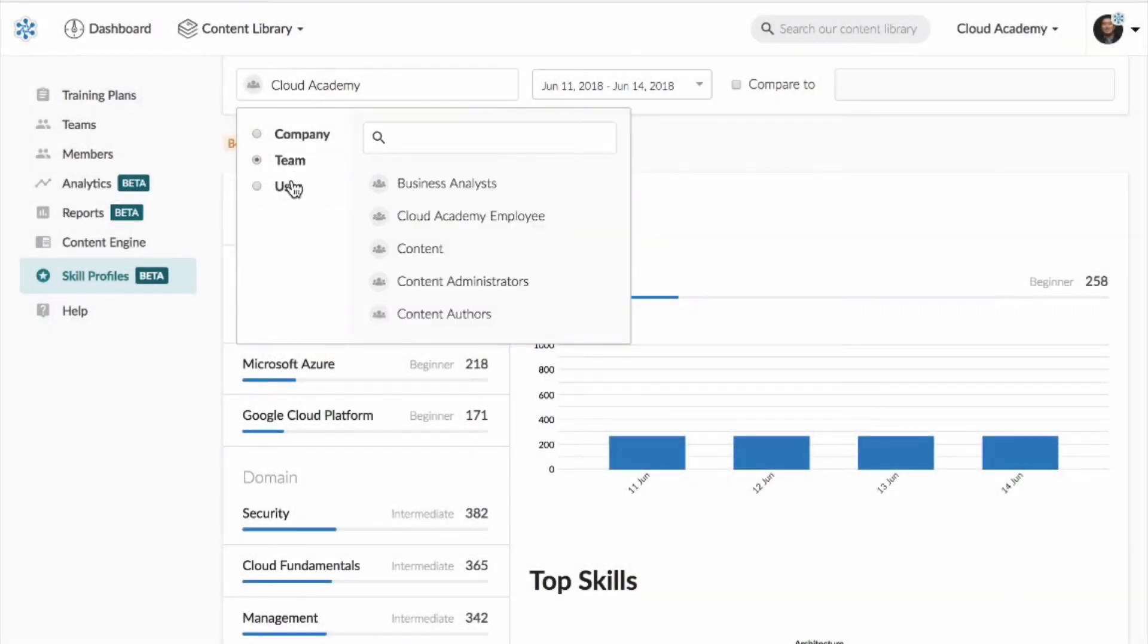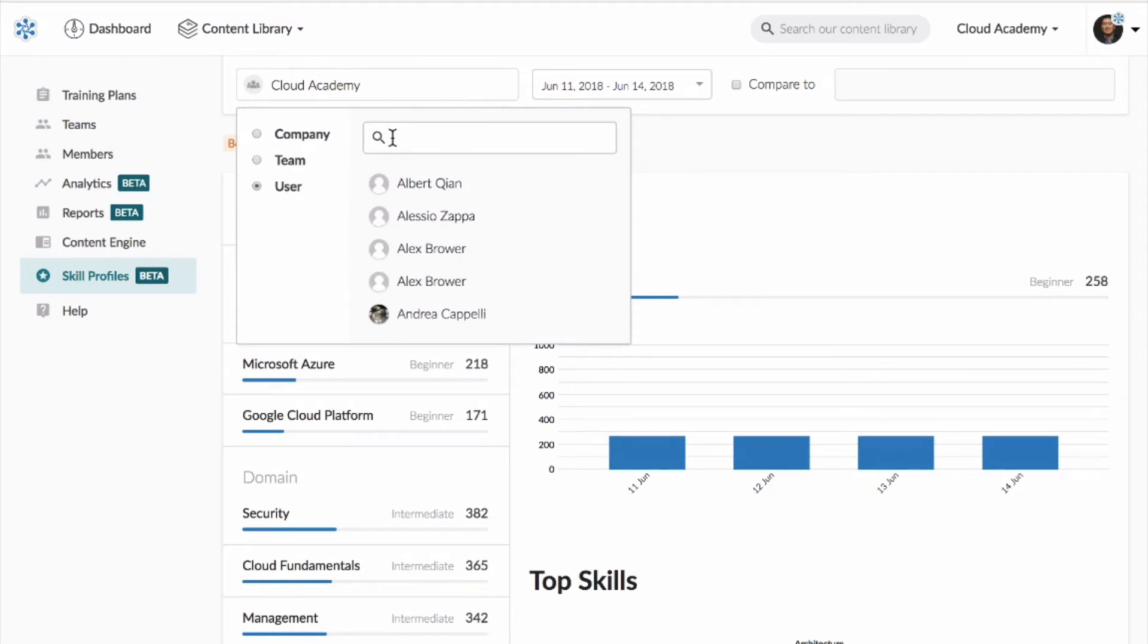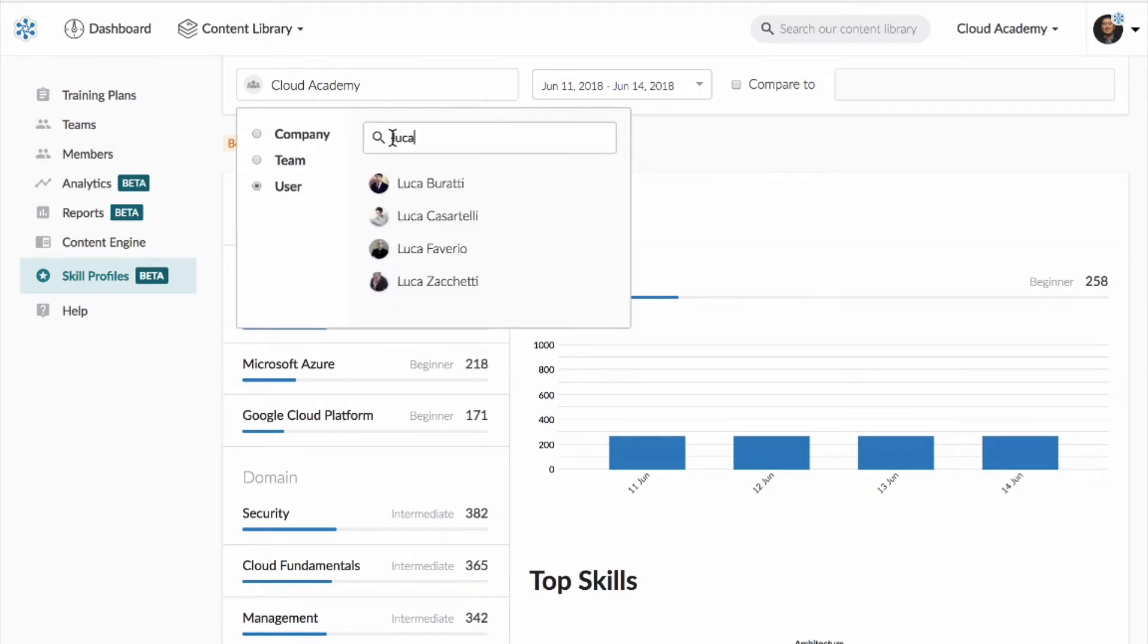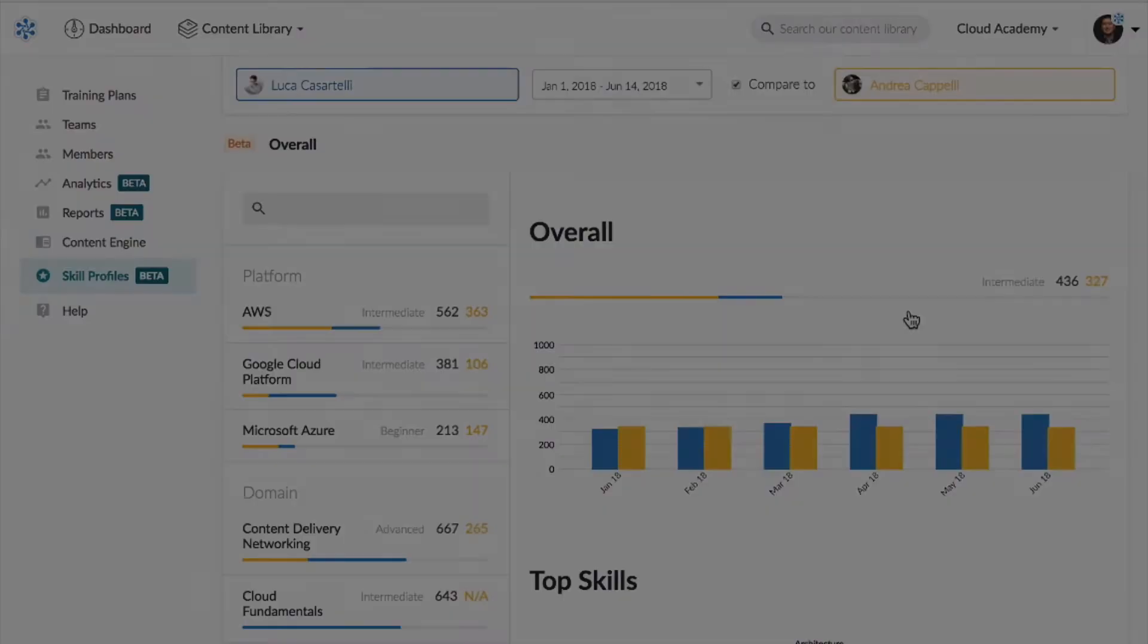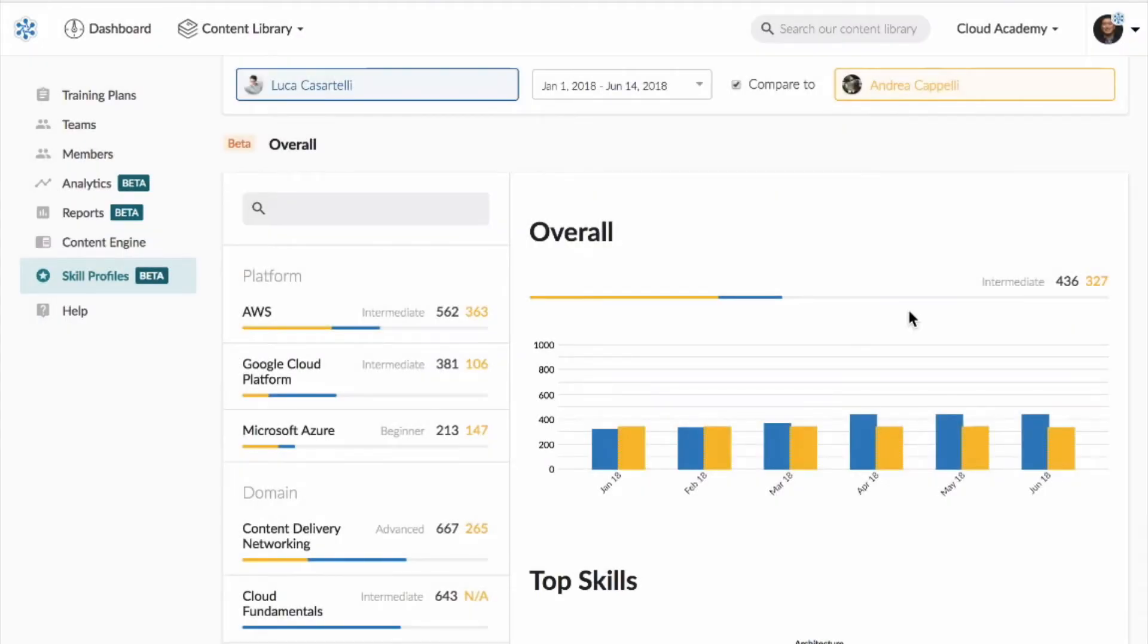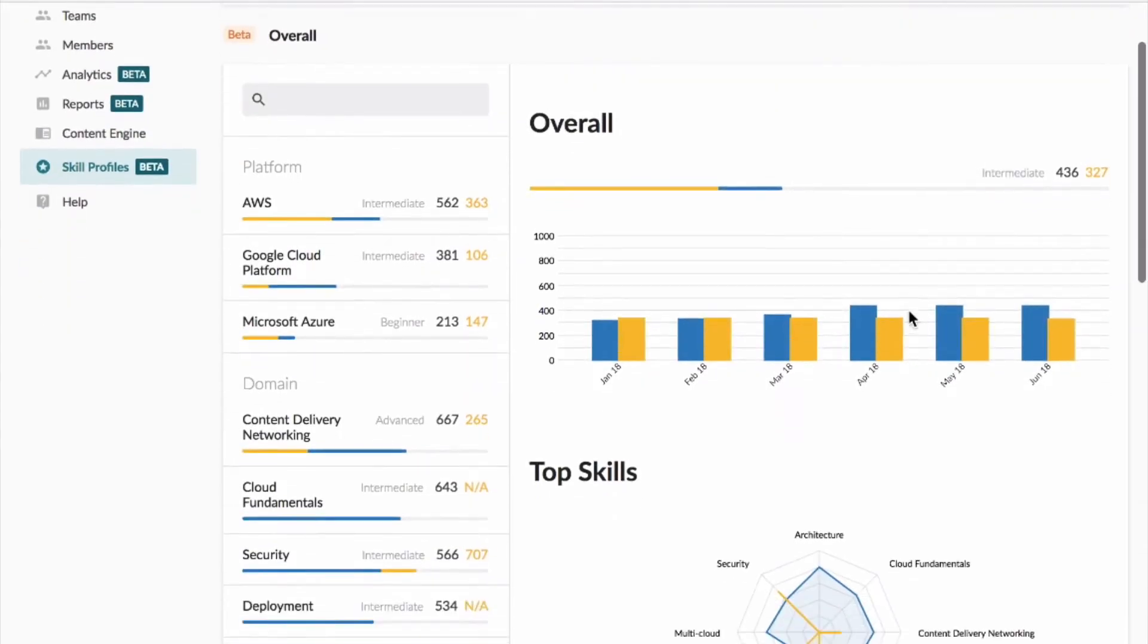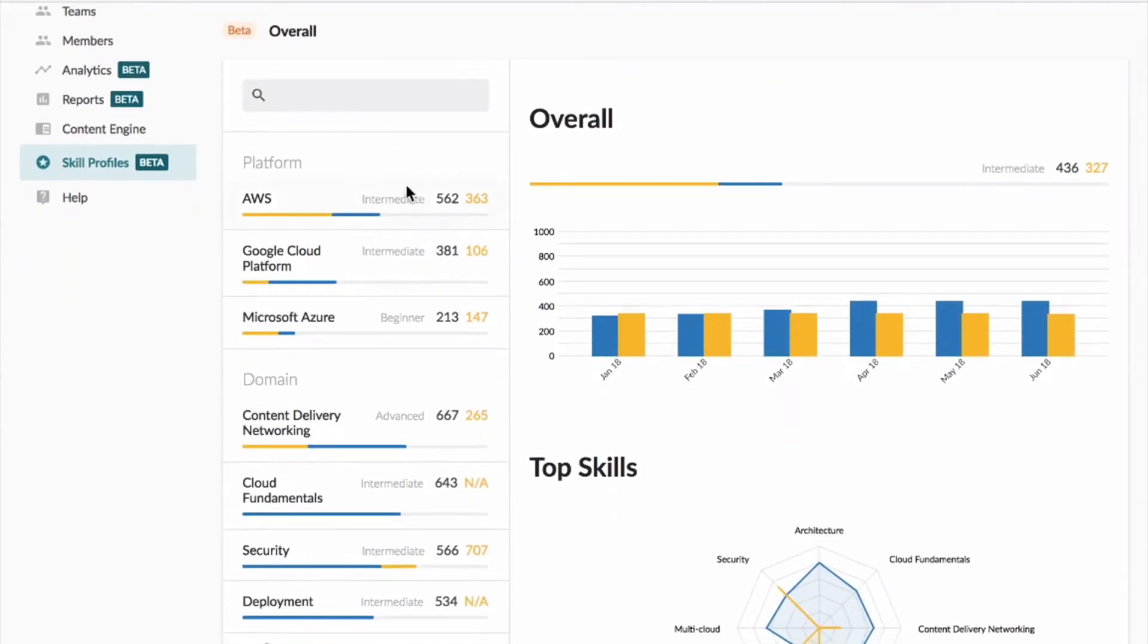If you're a manager or administrator, you can quickly get started to see where your organization stands, analyze trends over time, compare across teams and individuals, uncover skills gaps, and reveal proficiencies.